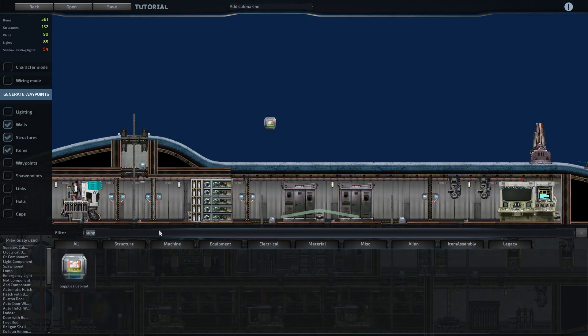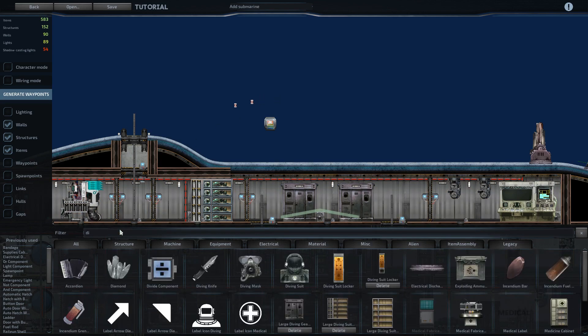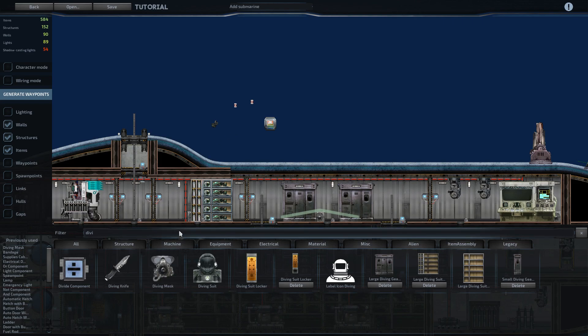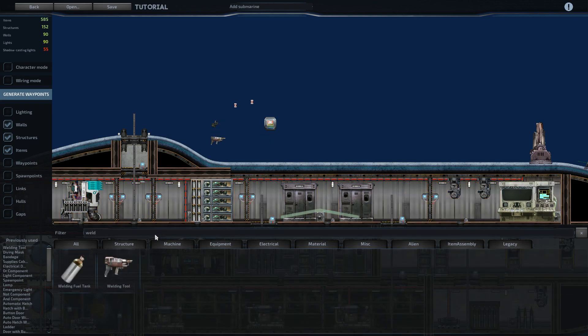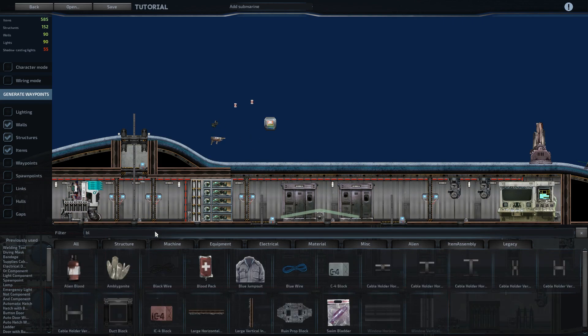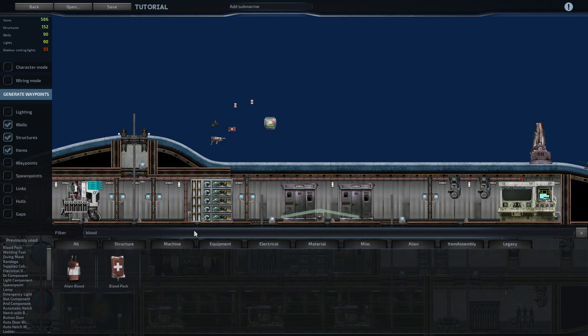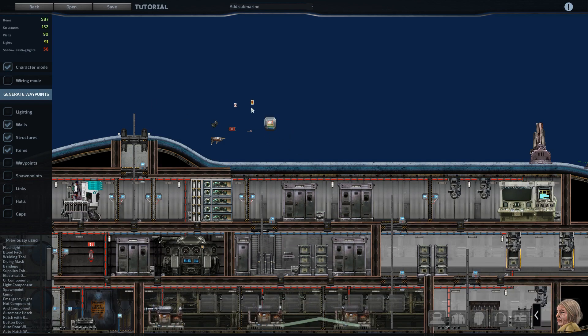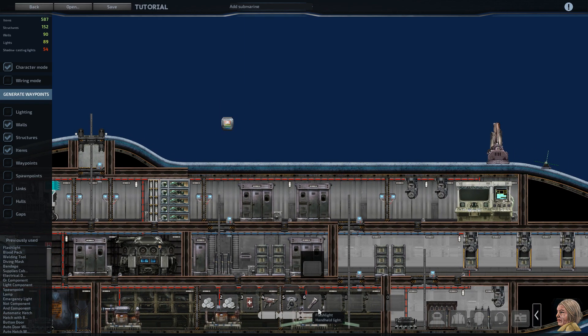And the way I, you've got six slots in the supply cabinets. So the way I usually do it is two bandages, a diving mask, welding tool, blood pack, flashlight, which I believe is either exactly or really close to what they are by default in the built-in submarines.